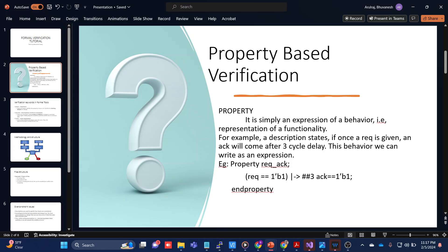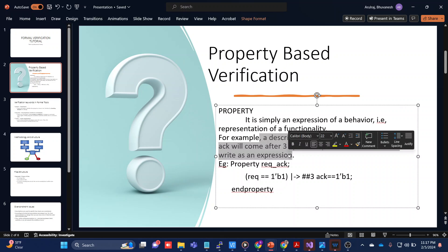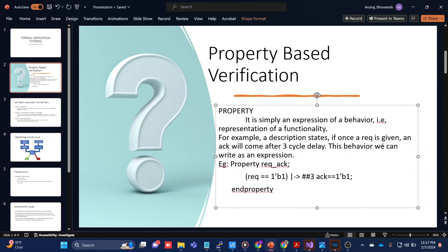The first method in formal verification is property-based verification. Property-based verification is the expression of a behavior. For example, once a req is given, an ack will come after a three-cycle delay. We can write this behavior as a simple expression: property req_ack — if req is high (using an implication operator), then after three cycle delay ack will be equal to 1. This is called a property.